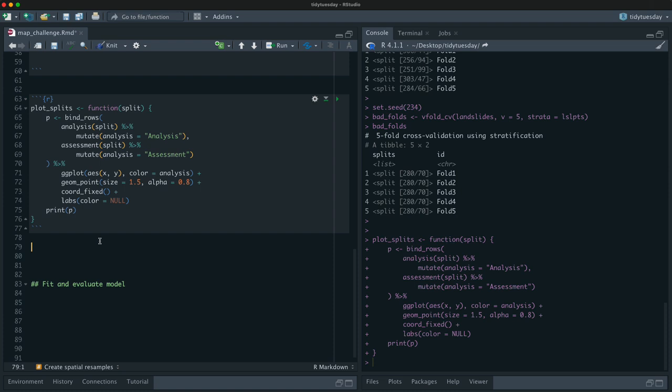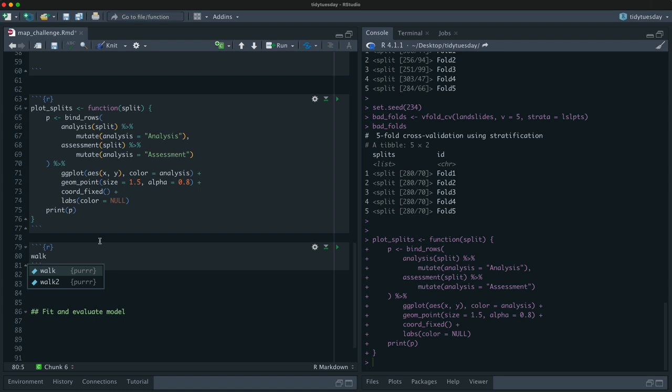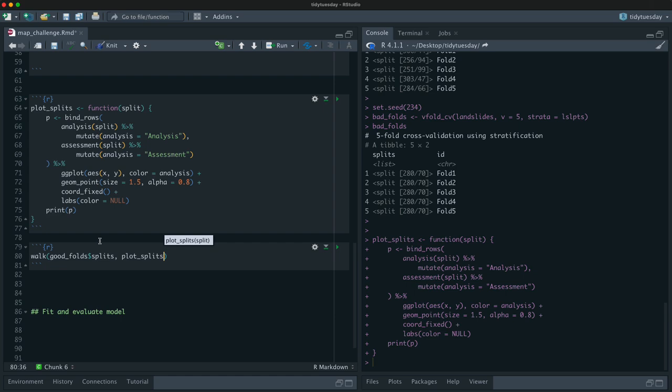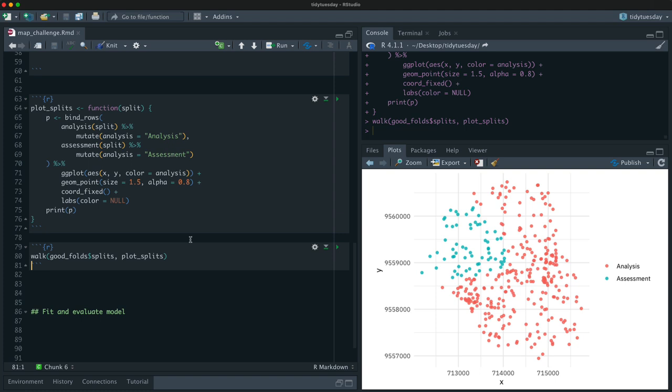And then let's pipe that into a plot. So let's say it'll look a lot like this plot that we made up here. So X, Y, except color now will be analysis. That new column that we made saying whether it ended up in the analysis or the assessment split. And then let's say geom_point. And I'll do that coord_fixed bit. And I think like we can take the labels off of the color. And let's see, this always gets me, but I think like in a function that usually works better. Okay. All right. So I made a little function here for printing the splits.